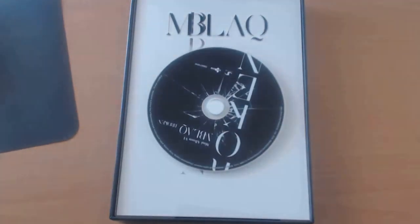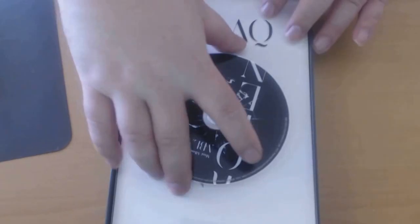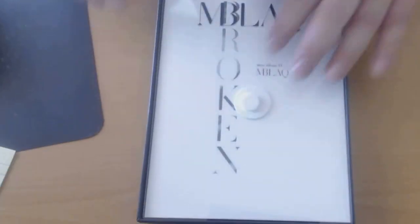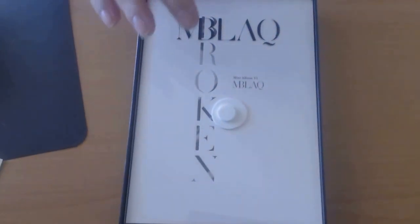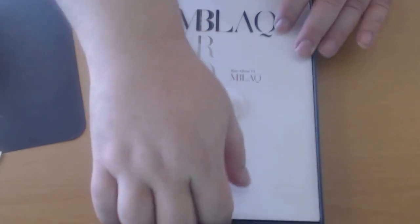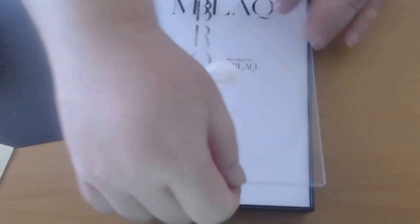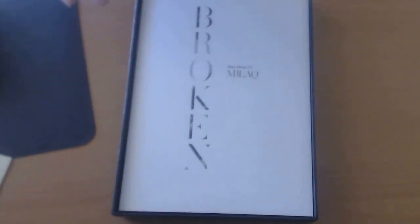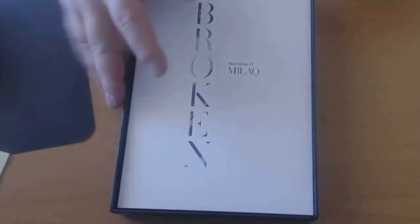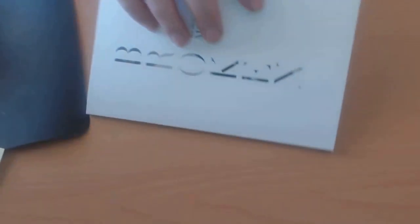And the lid comes off like that. The actual CD is on top. You get a sheet of plastic and the photo book.